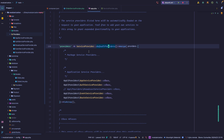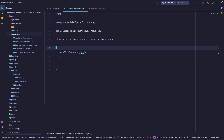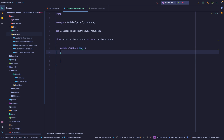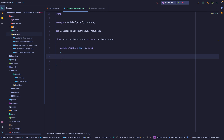On the boot method you're going to have access to everything that should be bound to the container — all the services that Laravel registers. In our case we don't really want the register method; we want to wait for the framework to have booted. This returns void.